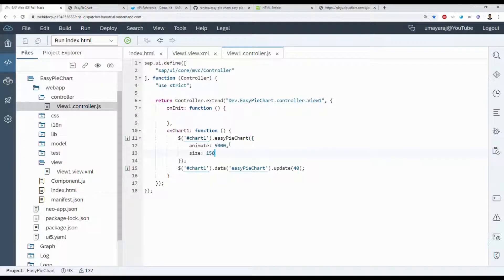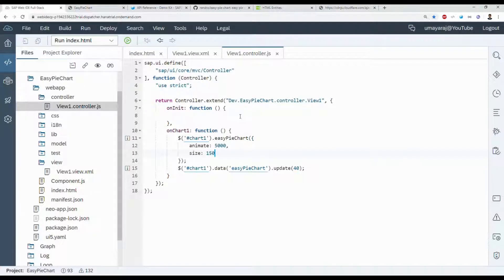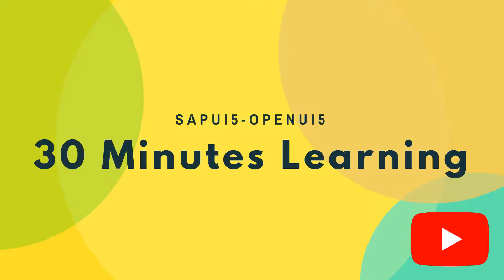That's all, guys. Here we did not use any custom controller for creating this pie chart. If you like it, please like this video. If you want to say anything about this video, please write it down in the comments. Don't forget to subscribe to the channel, click the bell icon and turn on notifications for future videos. Thank you, bye!